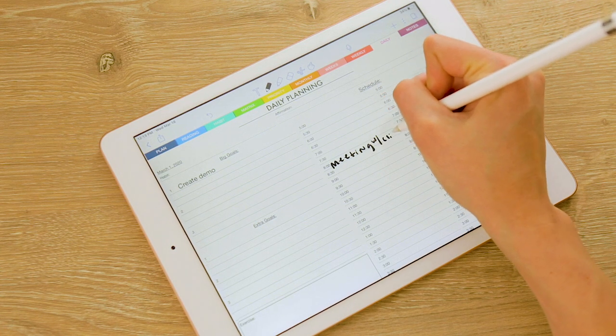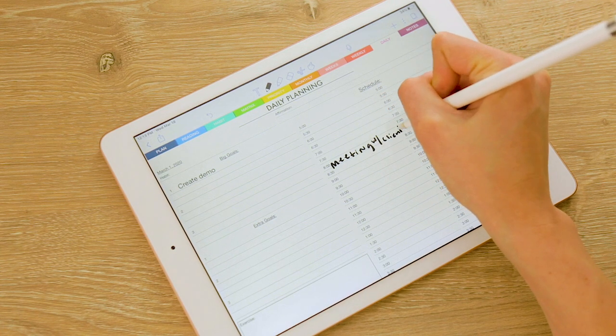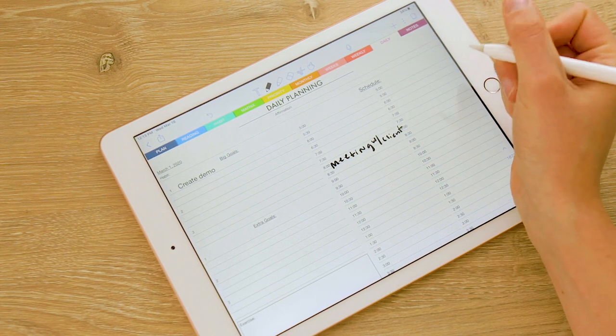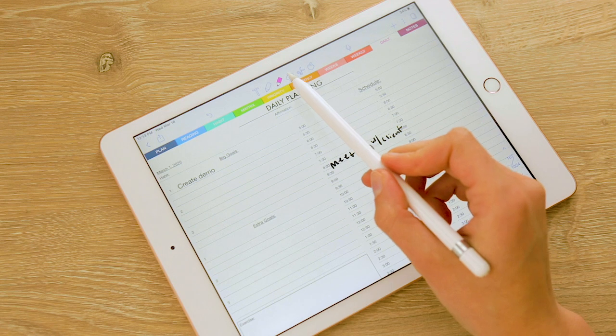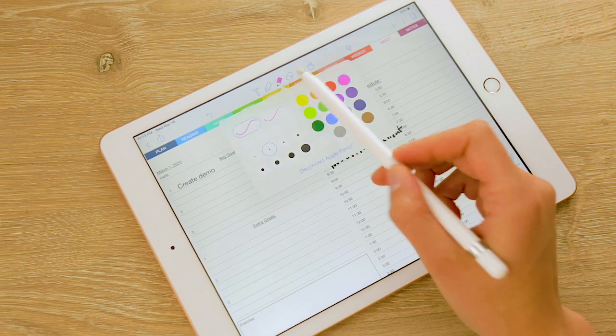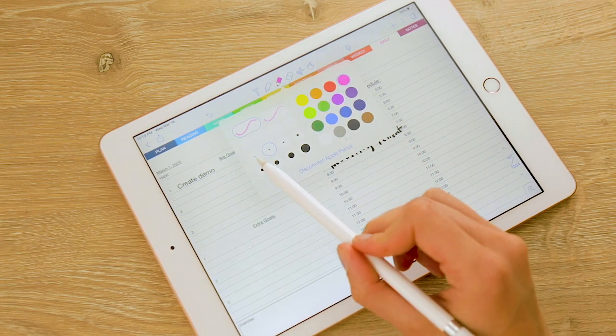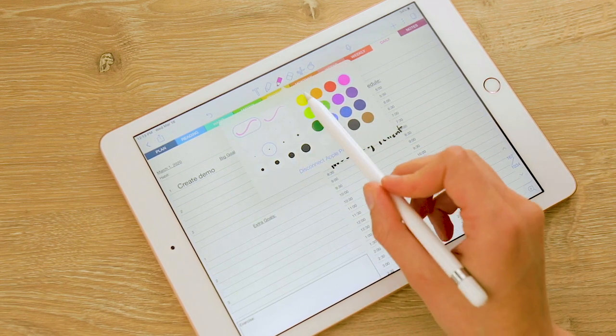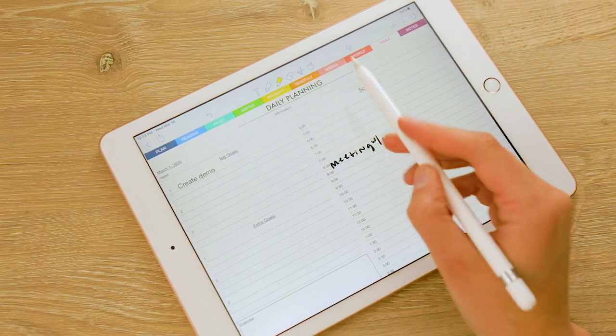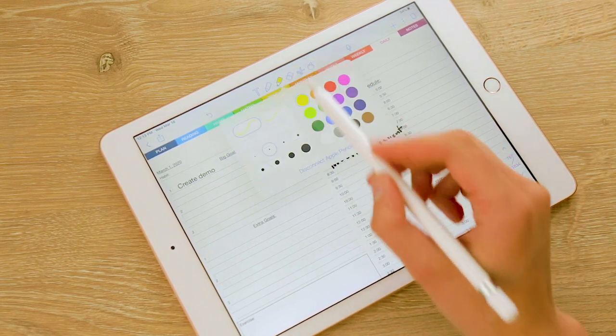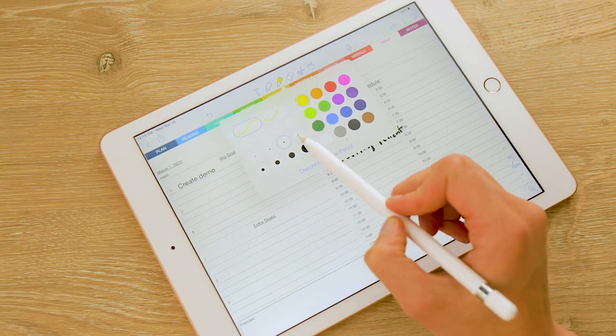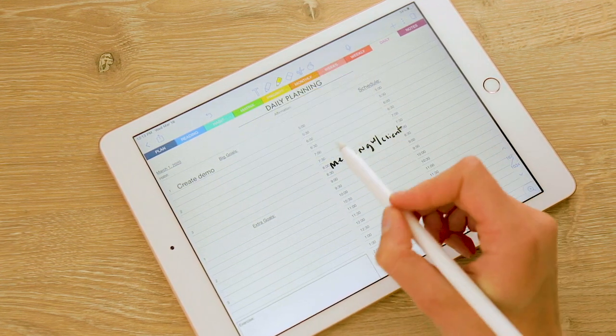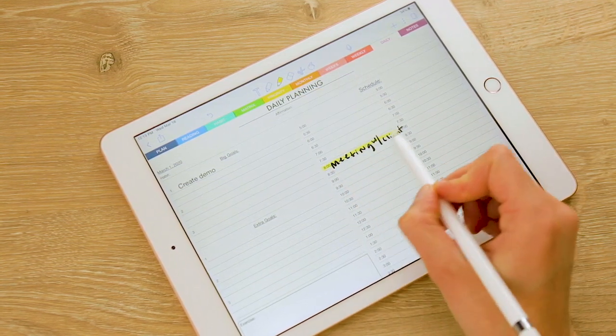We can also highlight. Again, click that and you can see all different kinds of brush sizes and colors. So I'm gonna change my brush size a little bit bigger and highlight this so I don't forget this meeting.